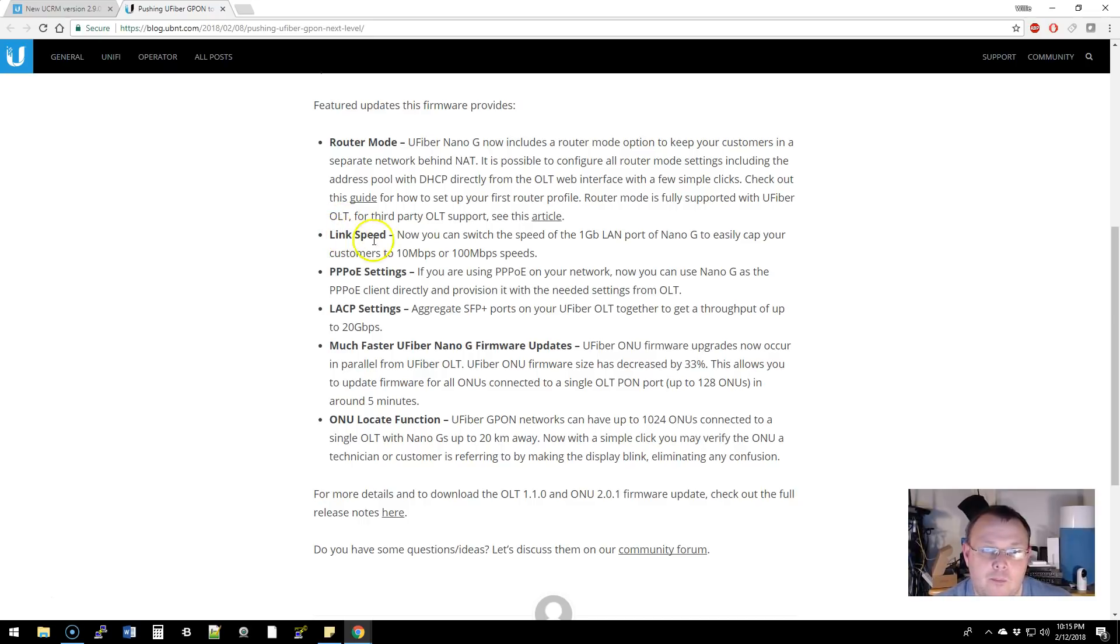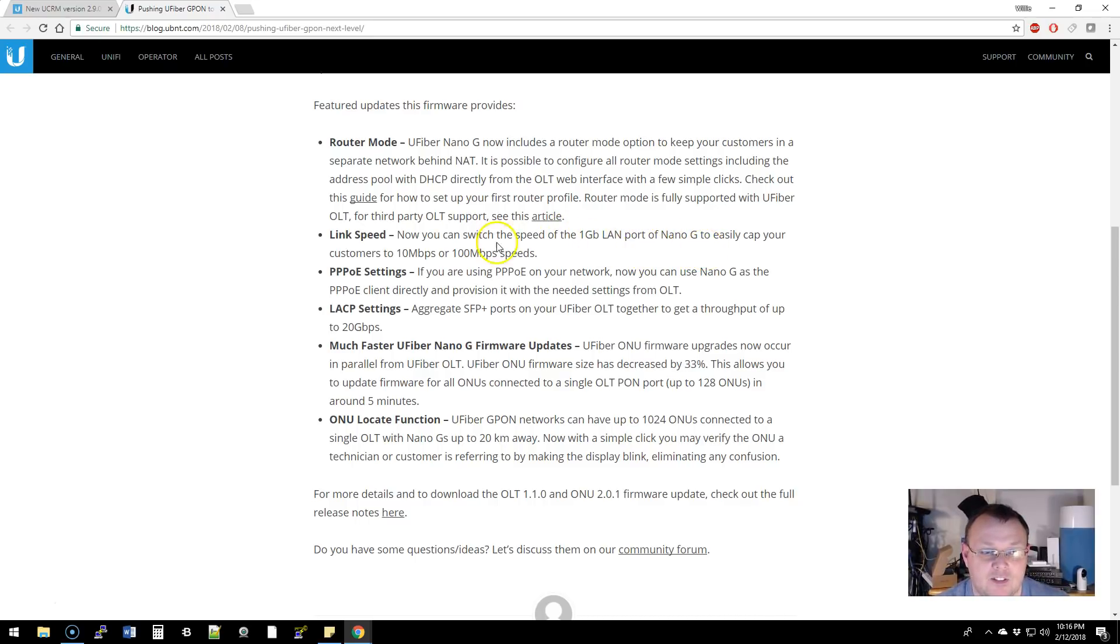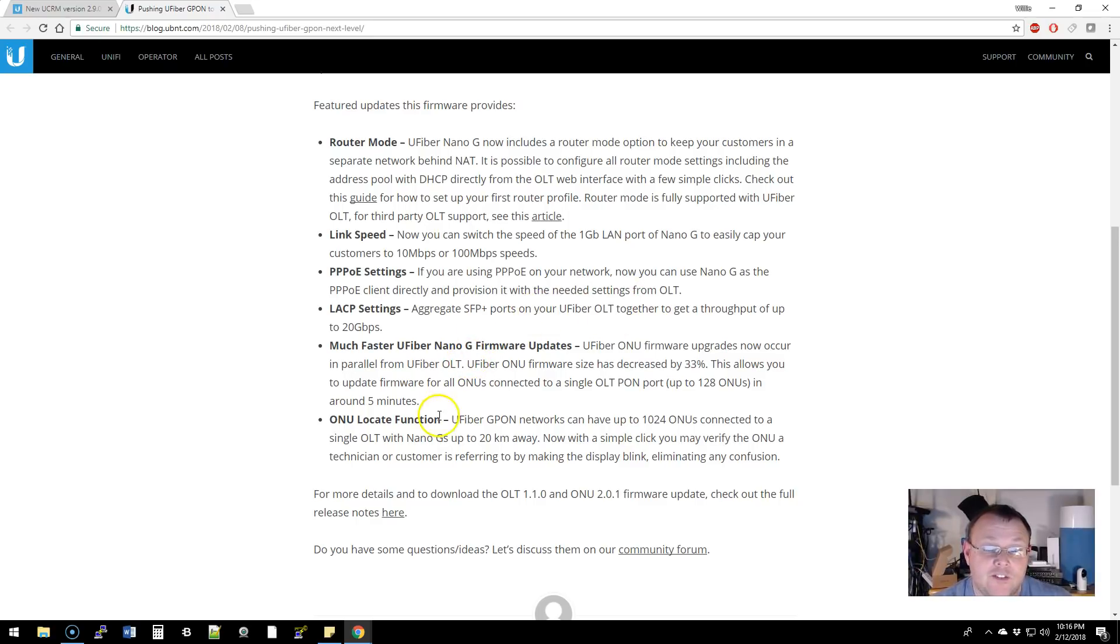They've also made some link speed adjustments where you can switch the speed of the one gig port on the Nano G to 10 or 100 megs. There's some other settings in here with PPPoE and you can do a lag now on the OLT, faster firmwares and also a locate function.